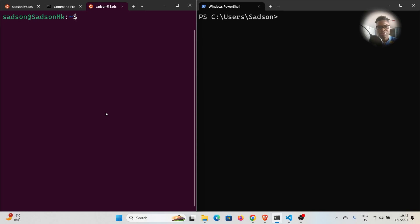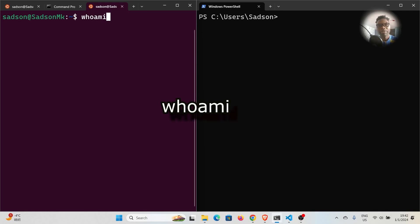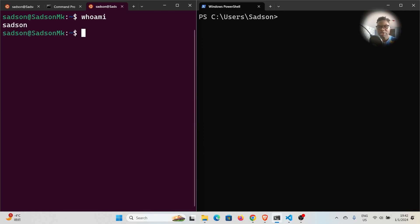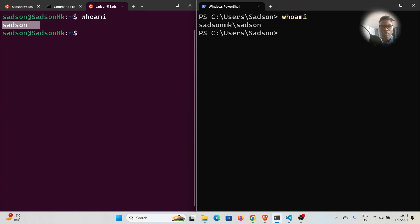What command can I use if I want to display the current user information? It's a straightforward command — the `whoami` command — and it works both in Windows and in Linux. In Linux, if I run `whoami`, you can see it gives me the name of the current user. In this instance, it's Satsun, and it's going to be different on your computer. On Windows, this same command works as well. If I run that command, it gives me the computer name, which is Satsun MK, and the user, which is Satsun. The output is slightly different, but it does the same thing.